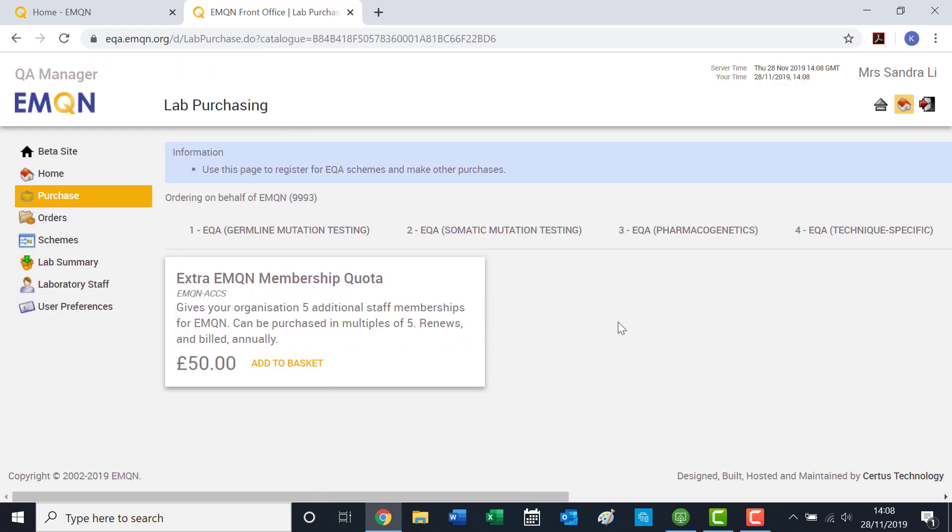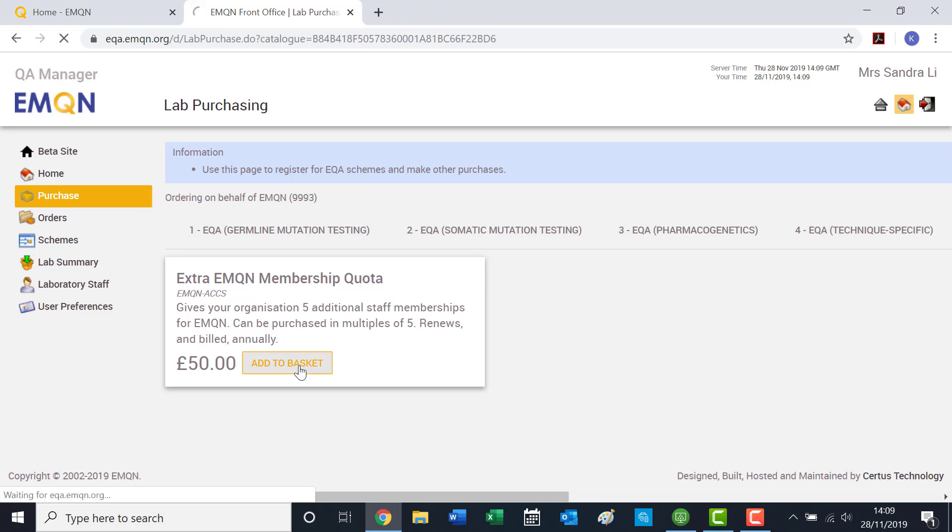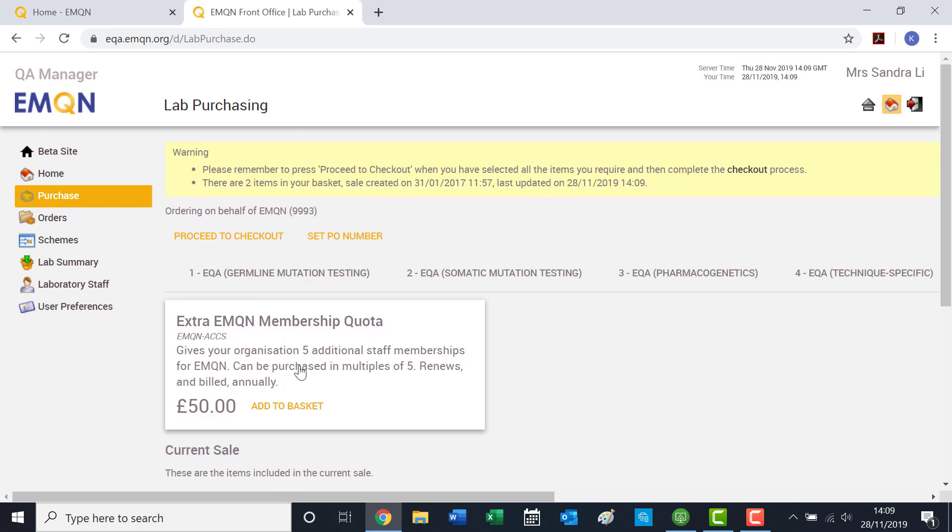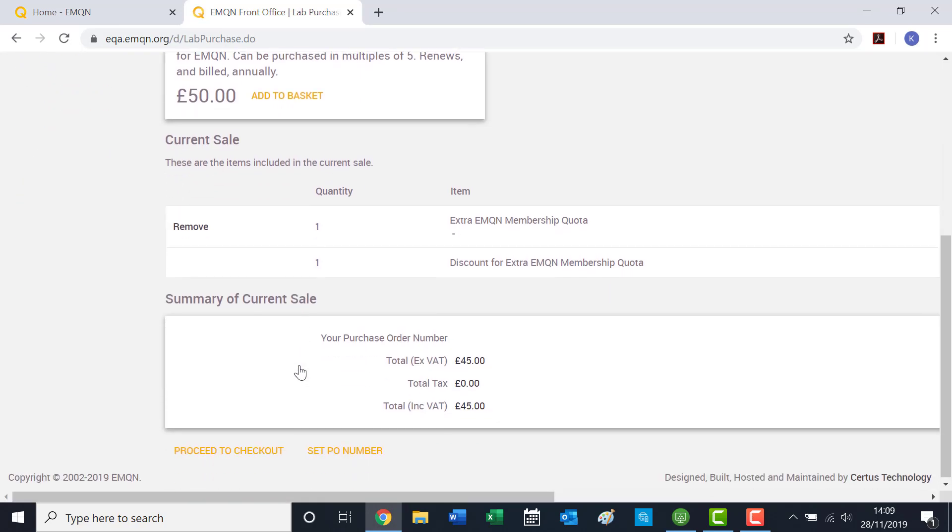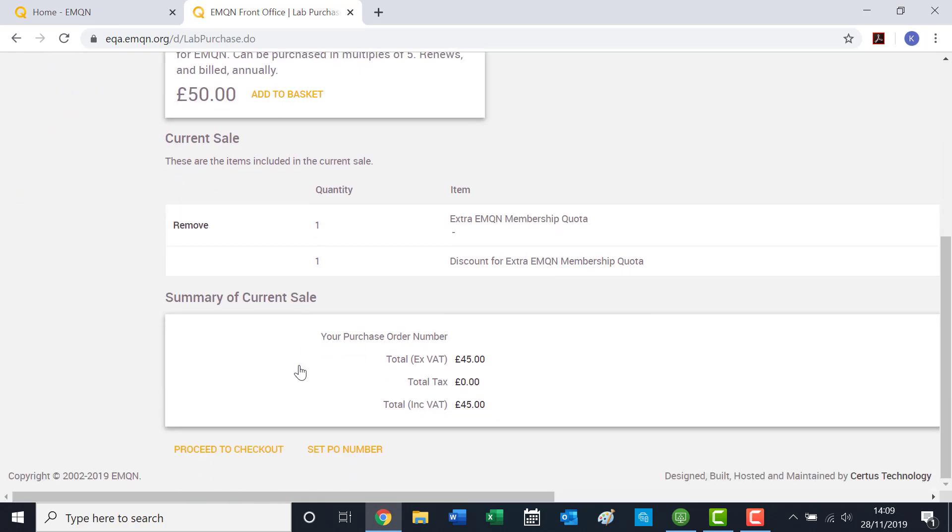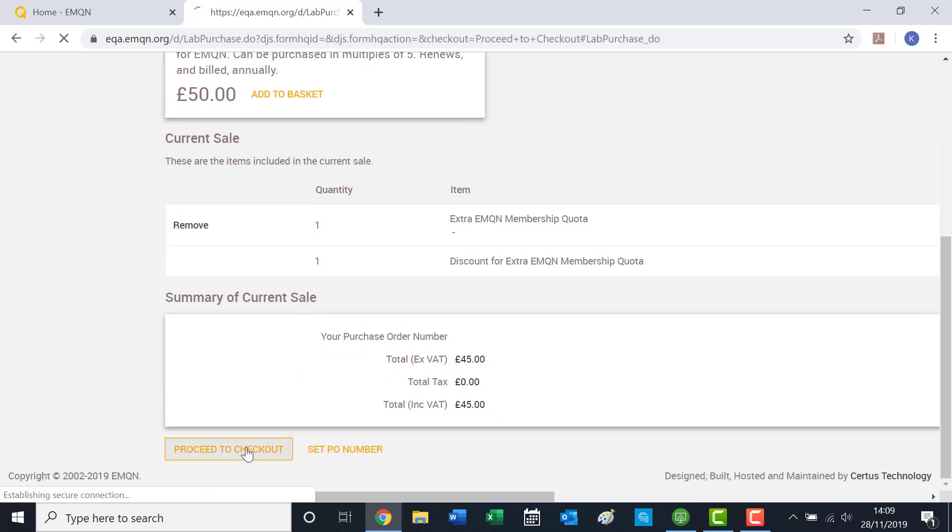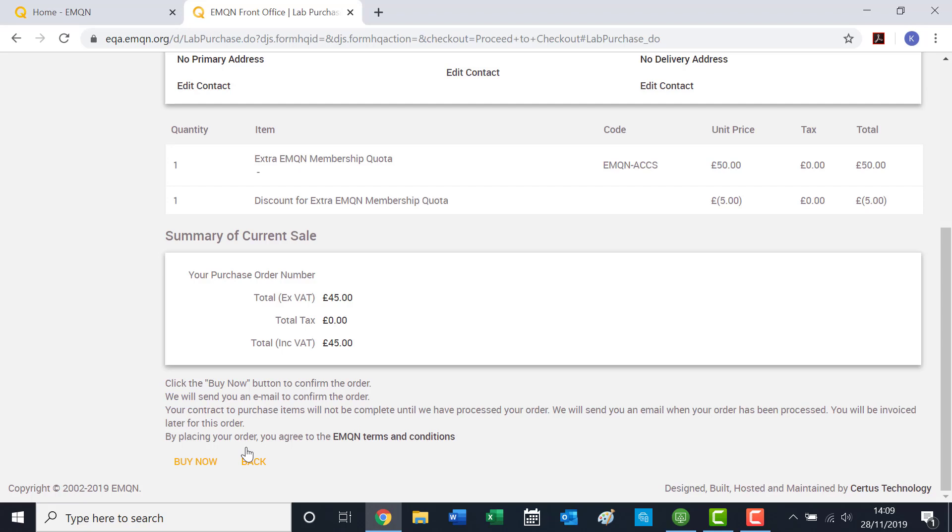Here you will see the extra EMQN membership quota. Extra membership quotas are purchased in multiples of 5. In order to complete your purchase, click Add to Basket. You can add multiple if you'd like. At this point, scroll down and click Proceed to Checkout. Then click Buy Now.